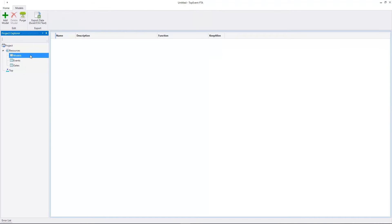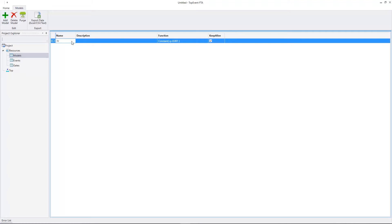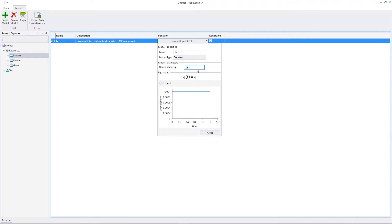Let's select the Models. Here we'll add a new model. The name of the new model is IV. We'll include the component and the failure mode in the model description. The description is isolation valve, failure to close when EMF is removed. The failure probability of this model is a constant 2 times 10 to the negative fourth power.